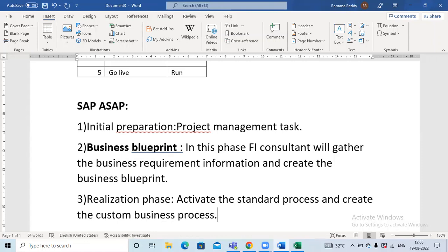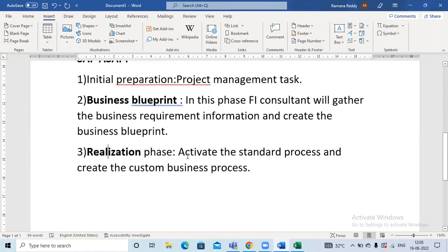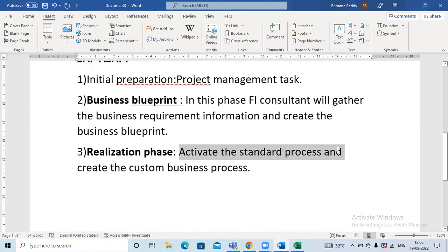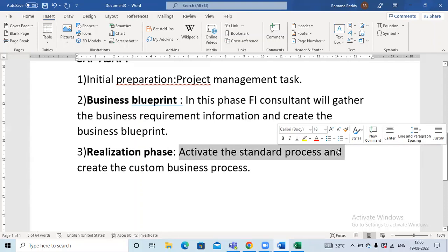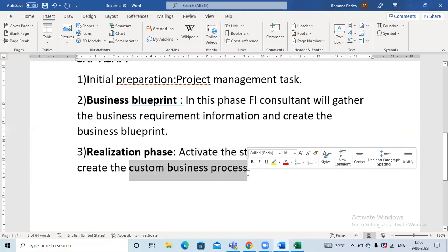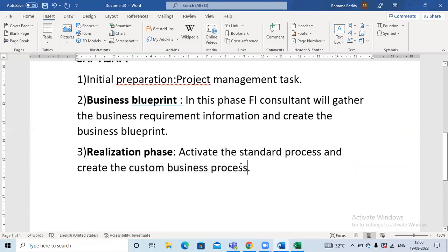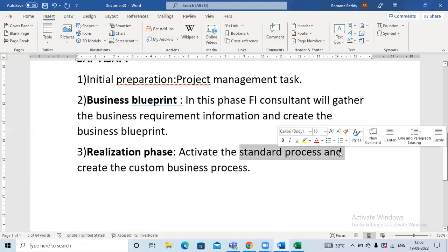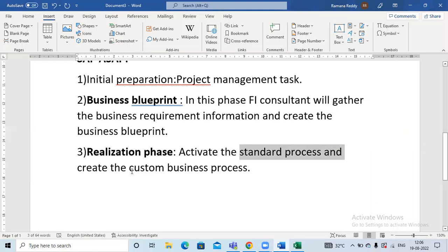Phase 3 is the Realization phase. In this phase, we activate the standard SAP process and create custom business processes, meaning we do all the configuration. Activating the standard process means SAP already provides all the settings and configurations; based on our requirements, we configure them further. Creating a custom business process means if your business requires additional information or reports, we create new transaction codes. Standard business process uses existing SAP processes; custom business process means creating new T-codes and enhancements for particular reports.